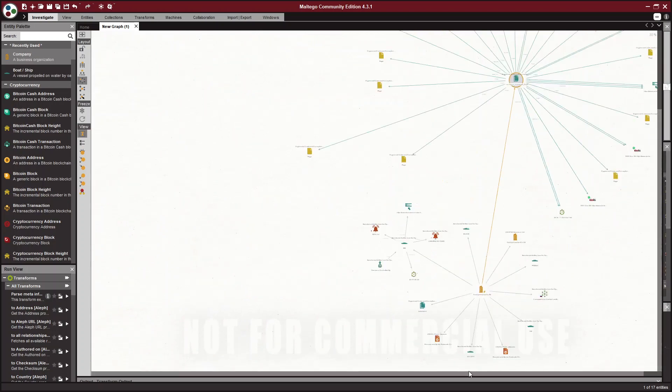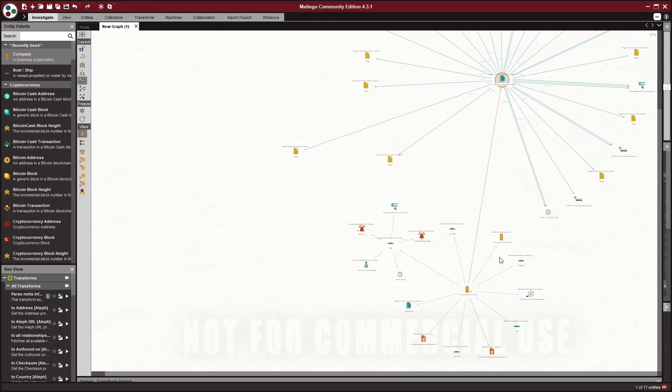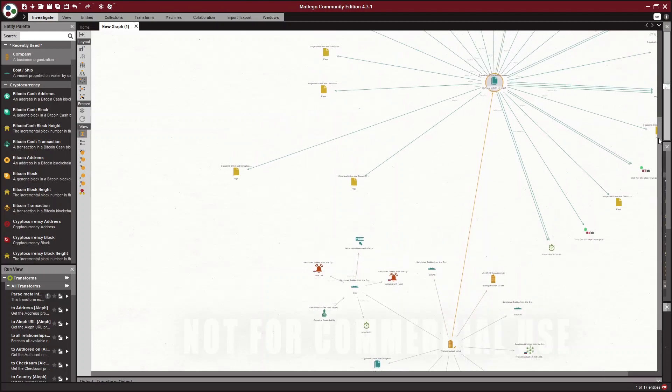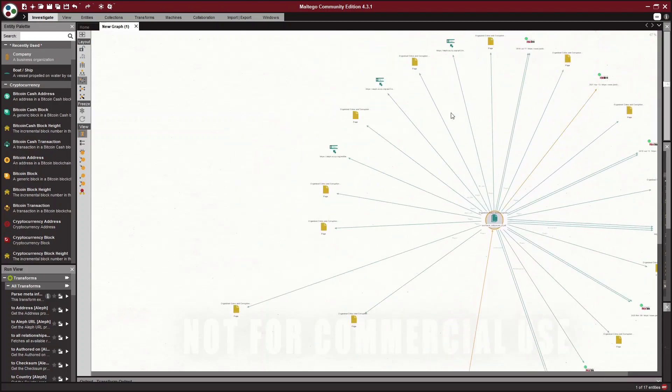So you can see how you can pivot from things like the Wayback Machine and these vessels and these sanction lists to more and more details, building your case. And then Maltego works as a great way to visualize that when you're trying to share this with someone else. And you can cooperatively work on a document like this with a team.